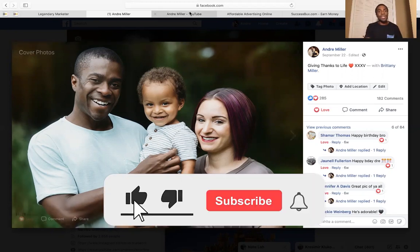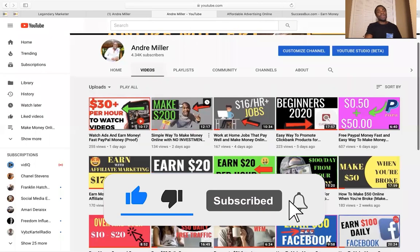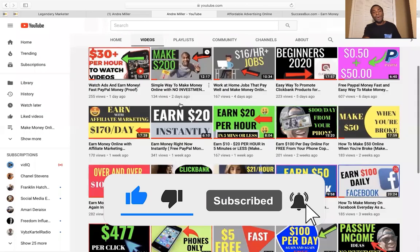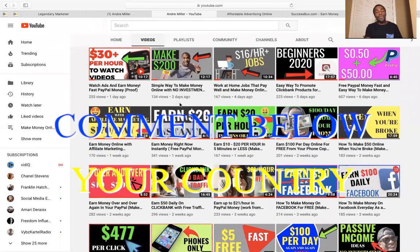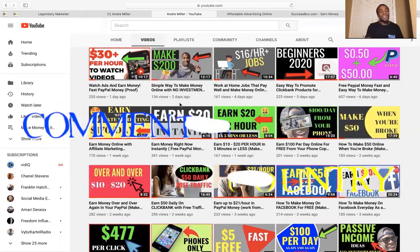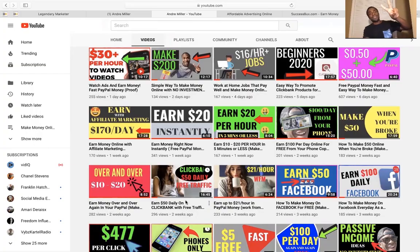Thank you so much for watching. I hope you enjoyed that video — like, subscribe, become a part of the family. Let me know in the comments where you're watching from. I appreciate you each and every day — see you on the next video, peace.